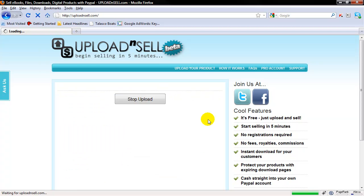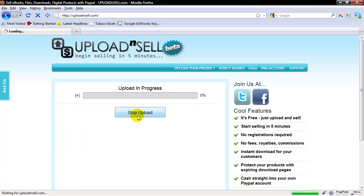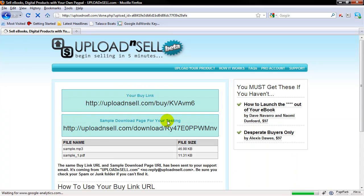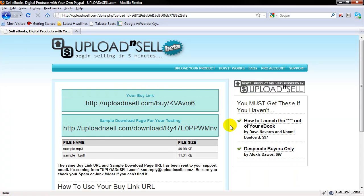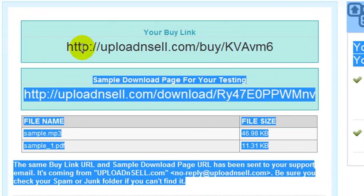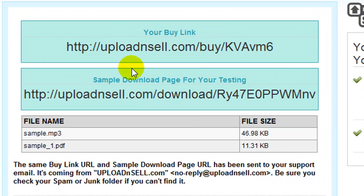Your upload should be starting in just a few seconds. Once you're done, you have these two links here.